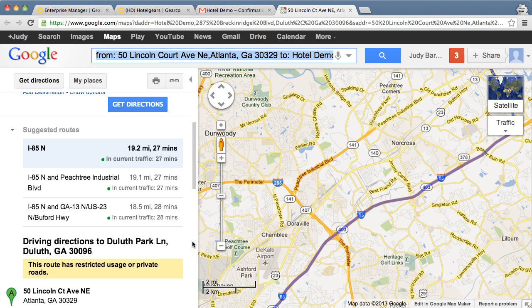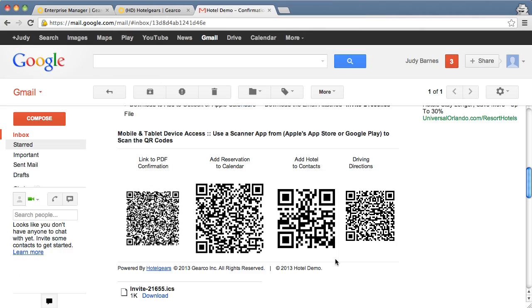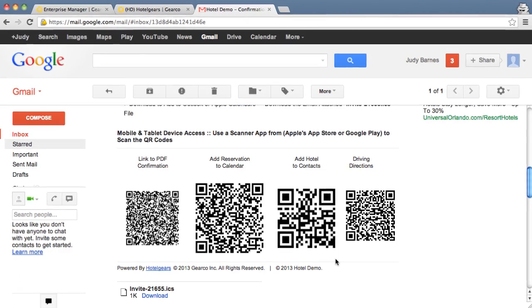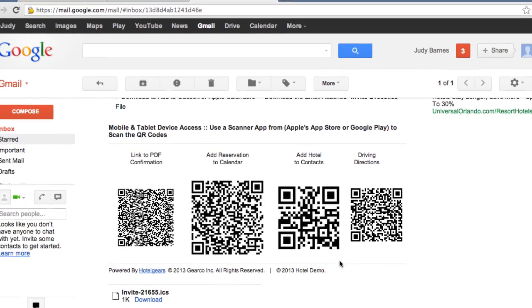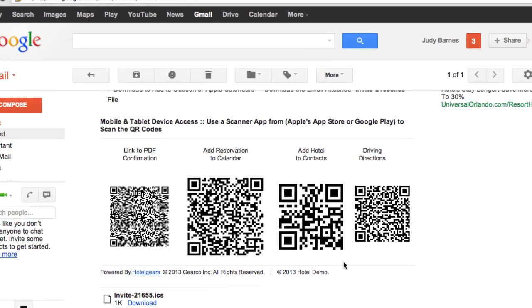And for Judy's mobile device, smartphone or tablet, a variety of helpful QR codes are embedded directly in the email. And when scanned,